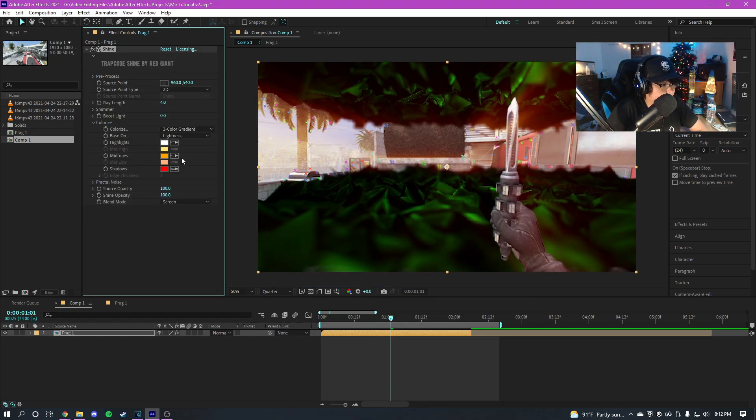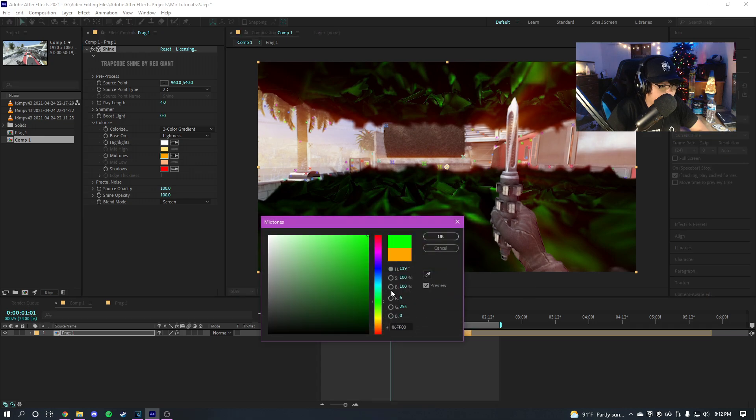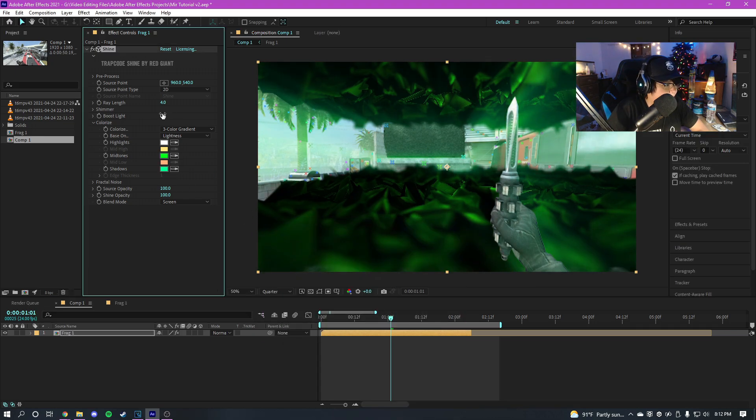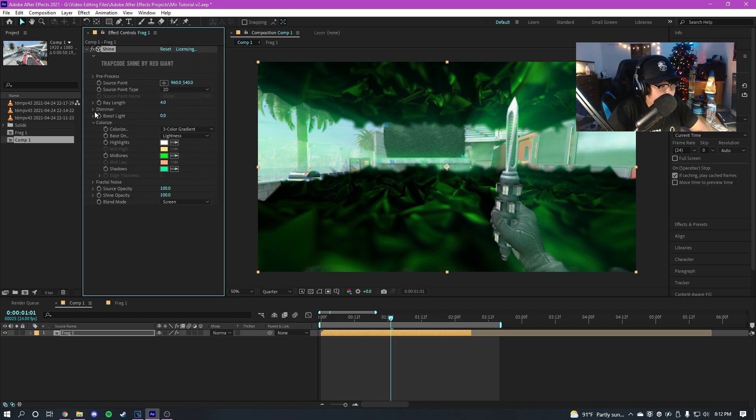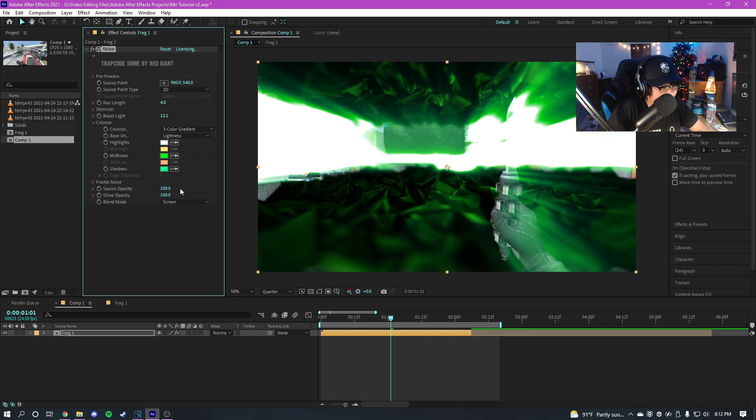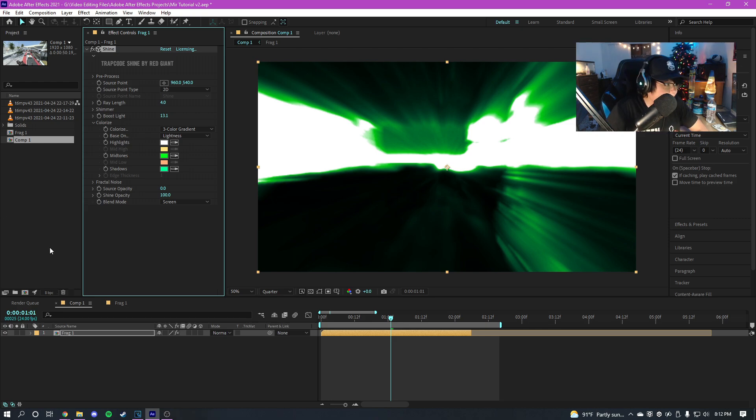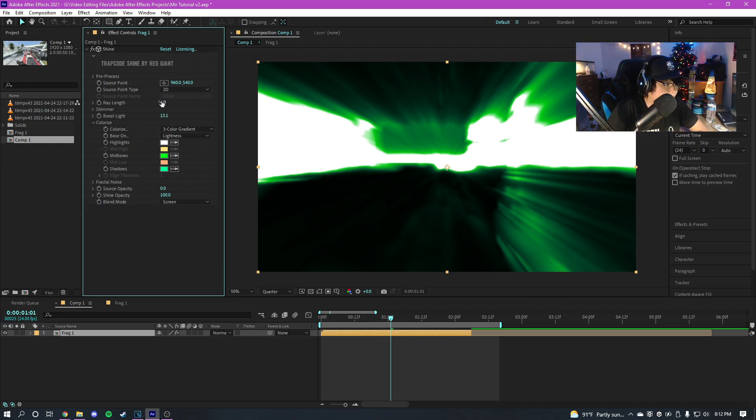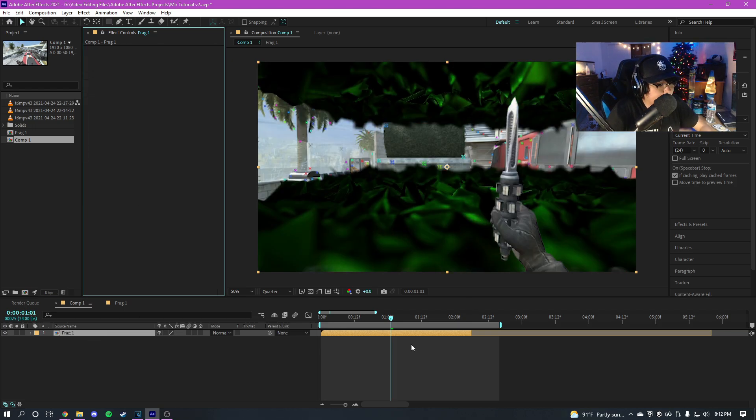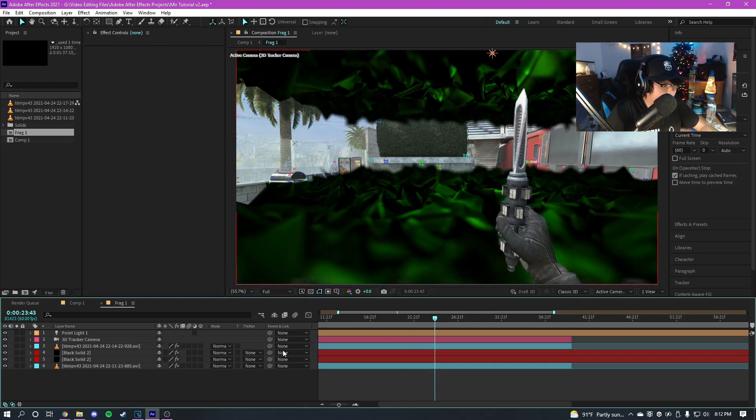But if we go into the main comp, another thing I did was I had Trapcode Shine on as well. So if we add Shine here, we could just do the same color I did, something like this maybe. And then I had the boost light keyframed as well. So it starts off with zero and then as the clip goes on the boost light goes up. And at the same time the boost light is going up, the source opacity is going down.